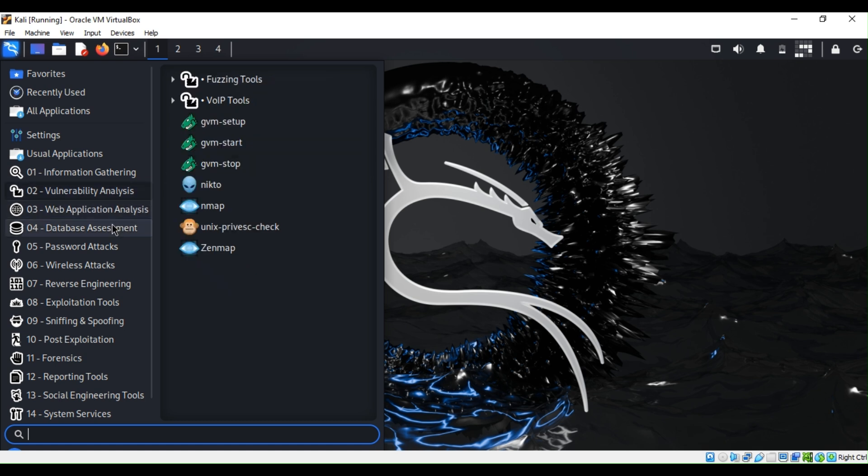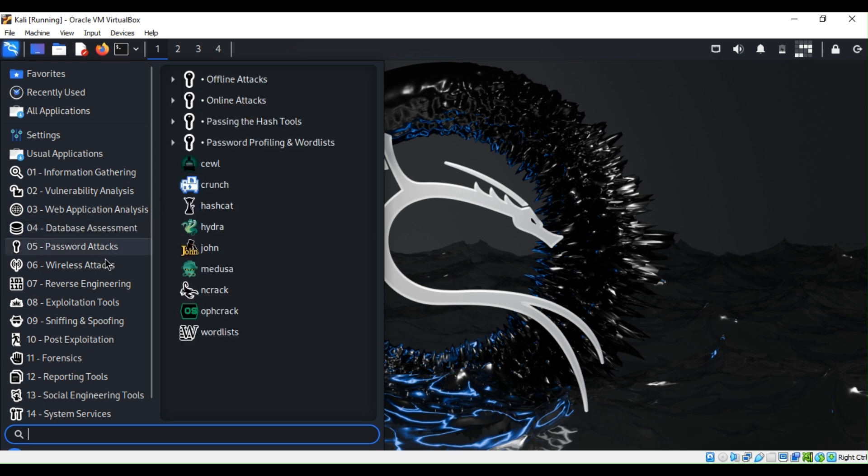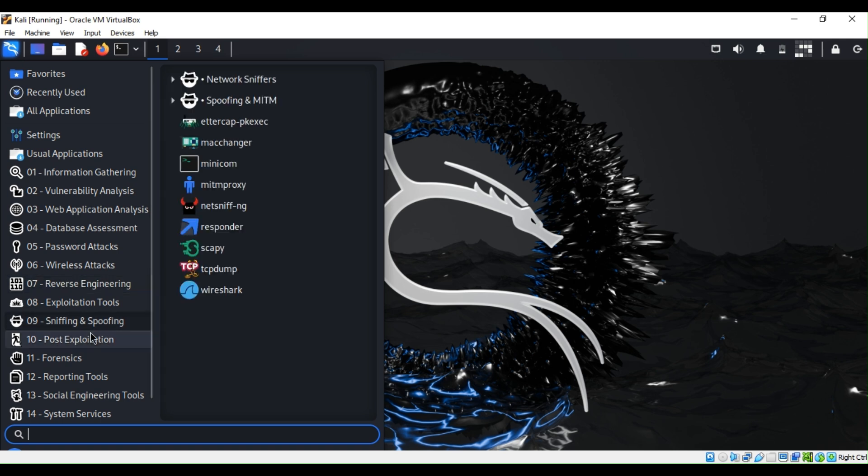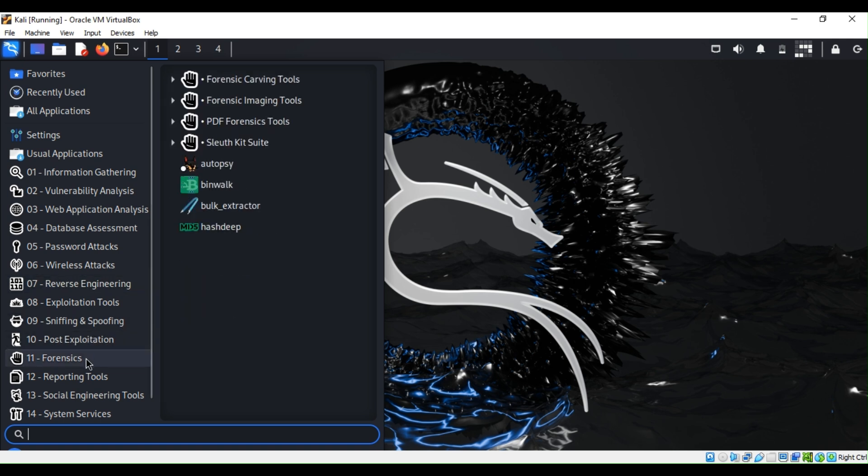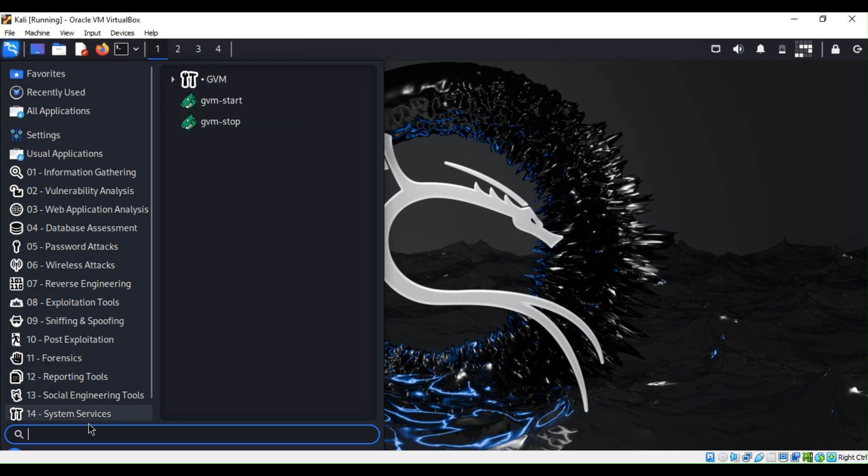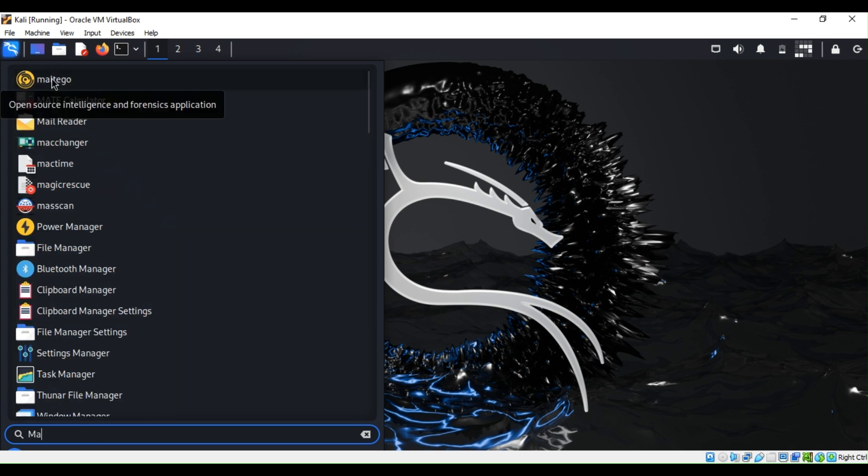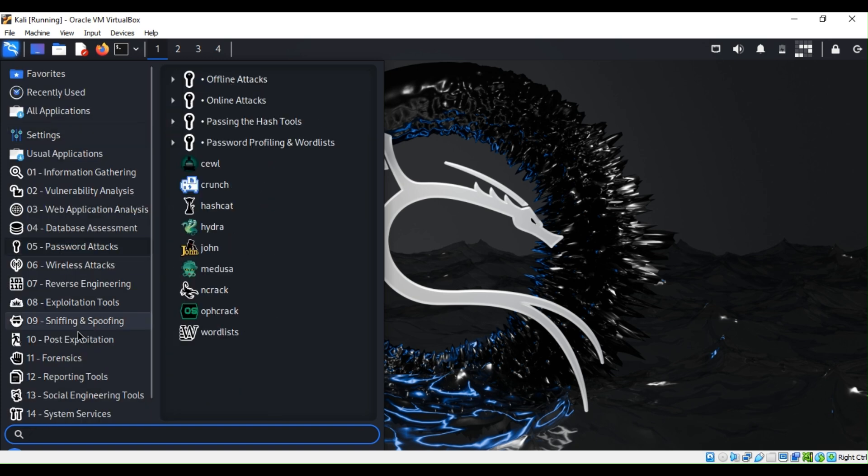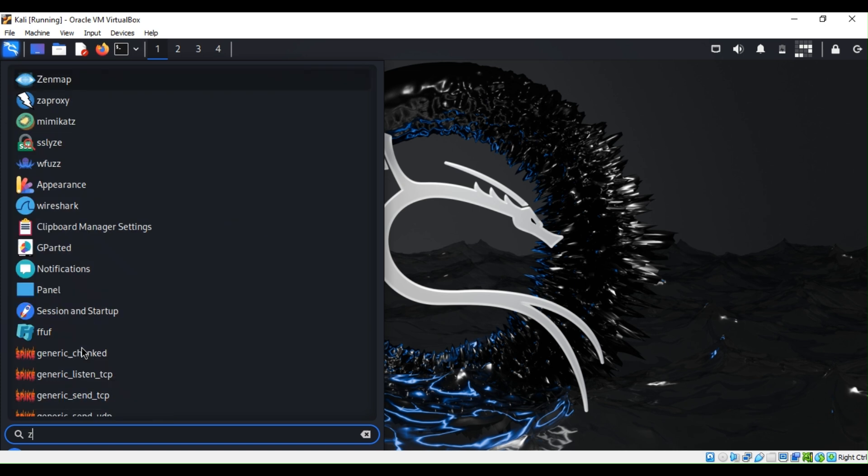When you go under database management you have password attacks, reverse engineering, you name it. Forensics, sometimes you need to do some investigations, you can use the forensic section. One of the coolest things for open source intelligence is Maltego. Maltego is a very good one too. Let me just go ahead and do a basic scan to show you the power of Kali Linux.